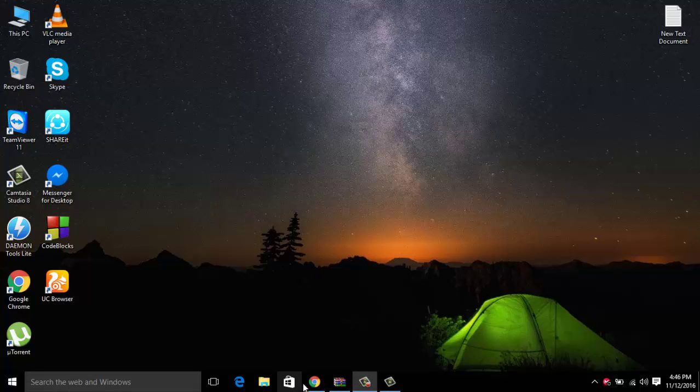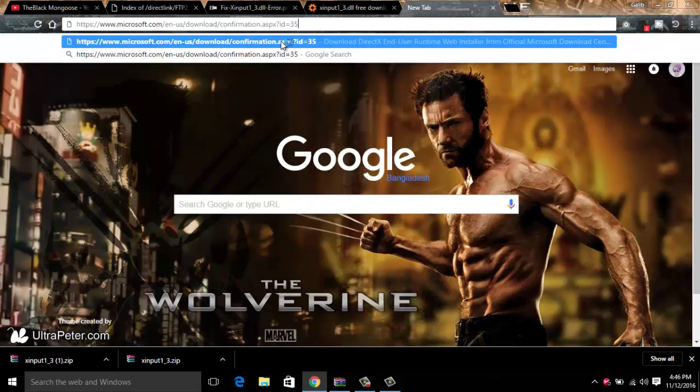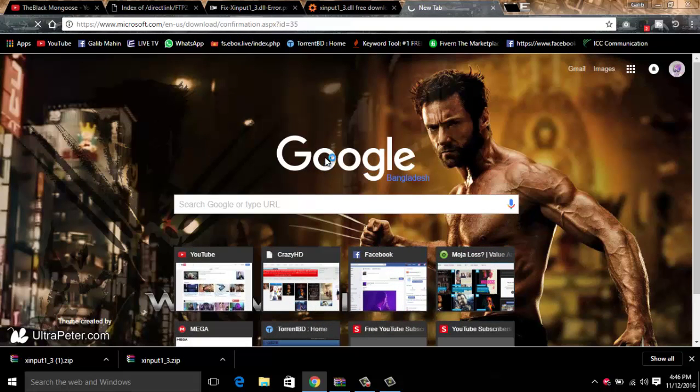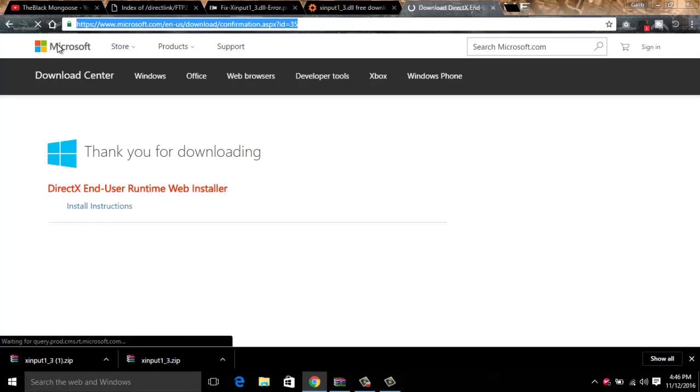Another procedure is to go to your browser and type in the link. I will be giving you the link in the description. This link will be in the description.